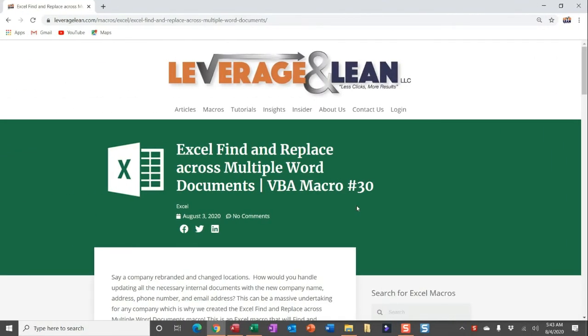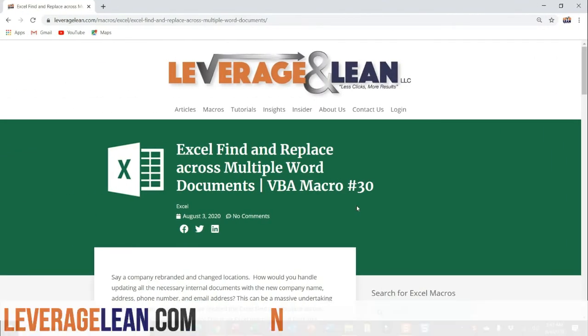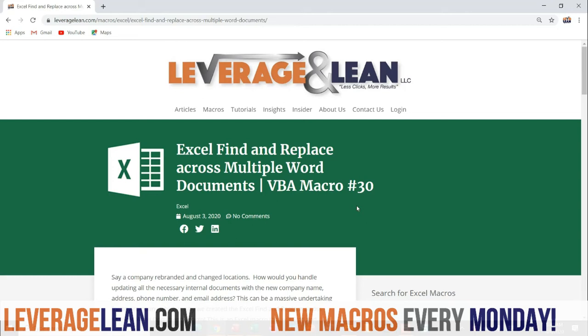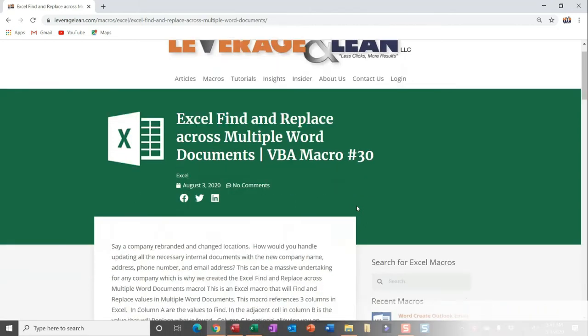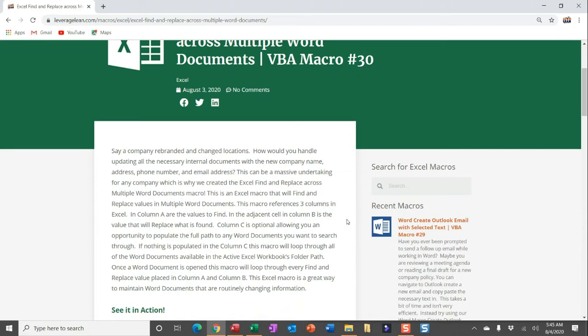All right, this is the macro we're dropping this morning. This is an Excel macro, find and replace across multiple Word documents. Let's say, for example, a company rebranded and changed locations. How would you handle updating all of the necessary internal documents with the new company name, address, phone number, and email address? This is going to be a massive undertaking for any company, which is why we created this new macro, Excel, find and replace across multiple Word documents.